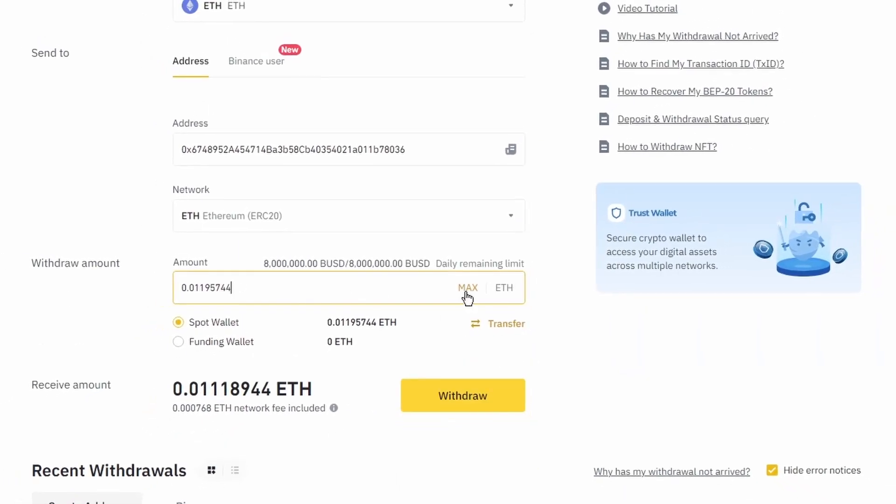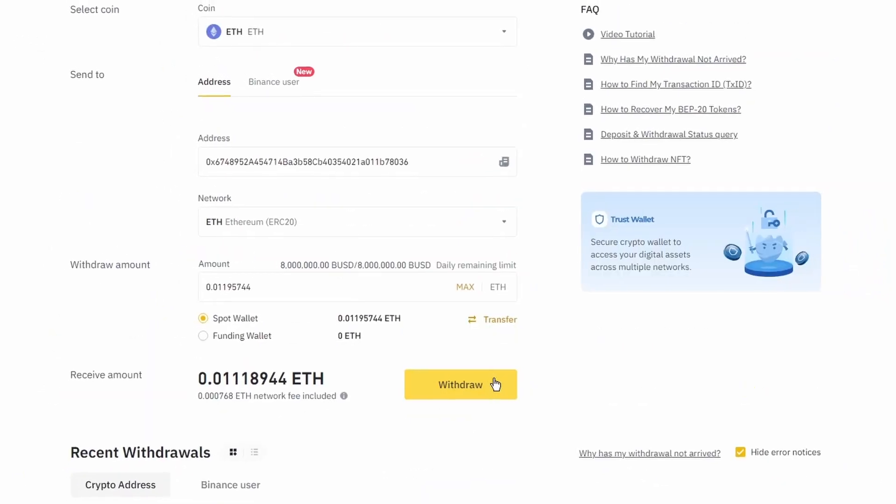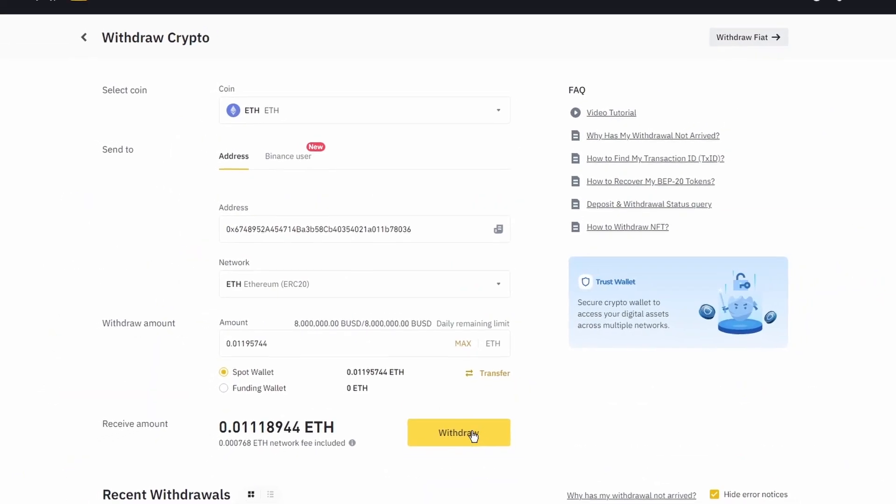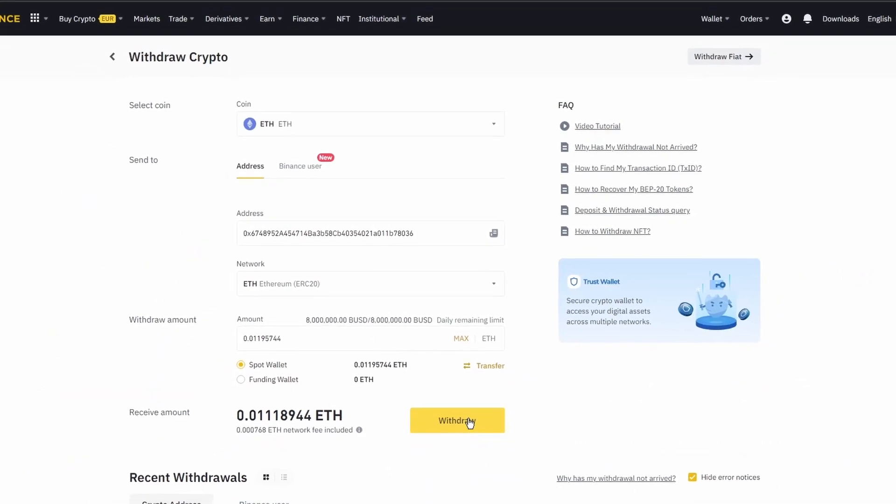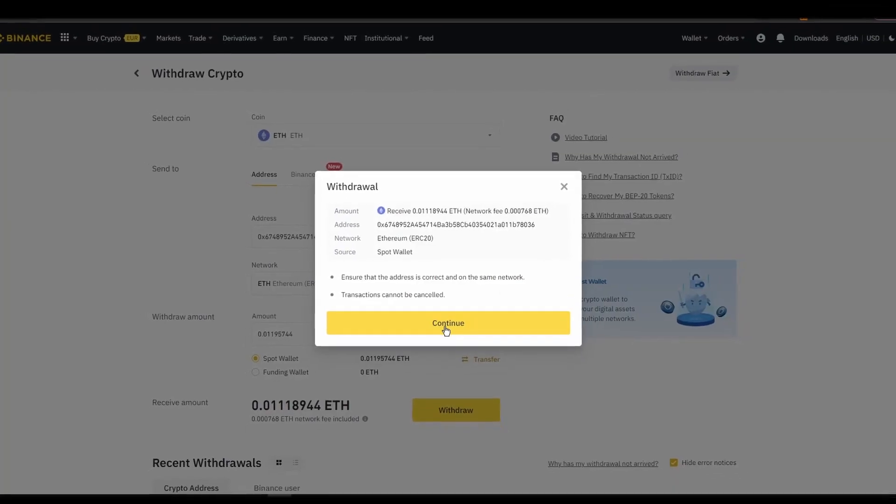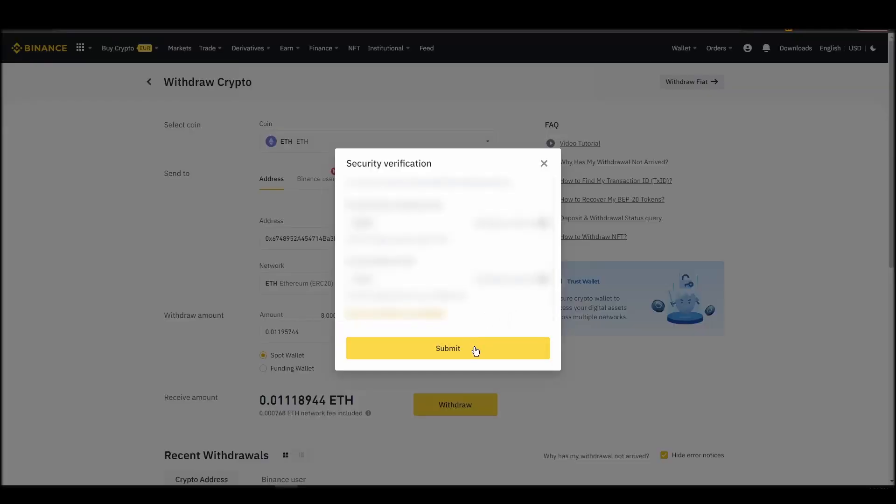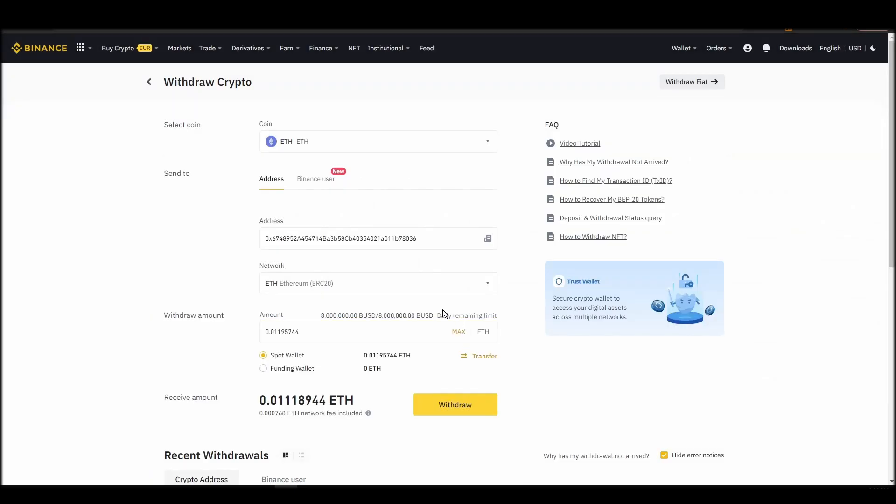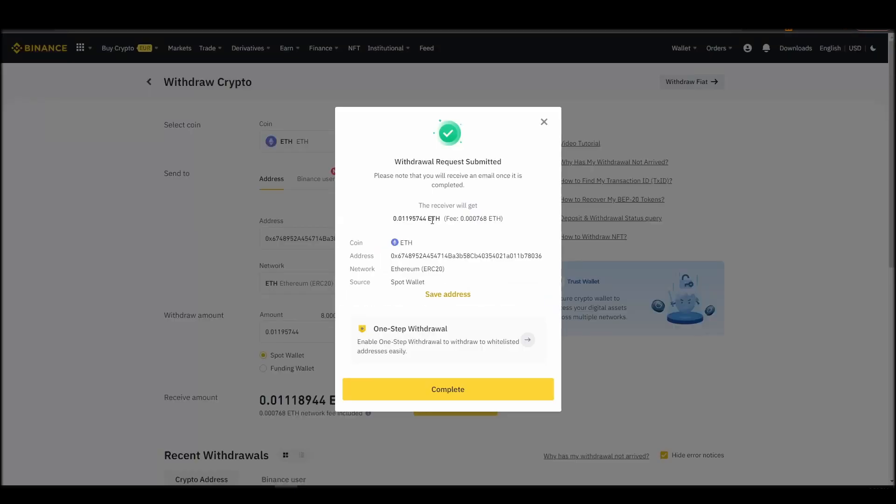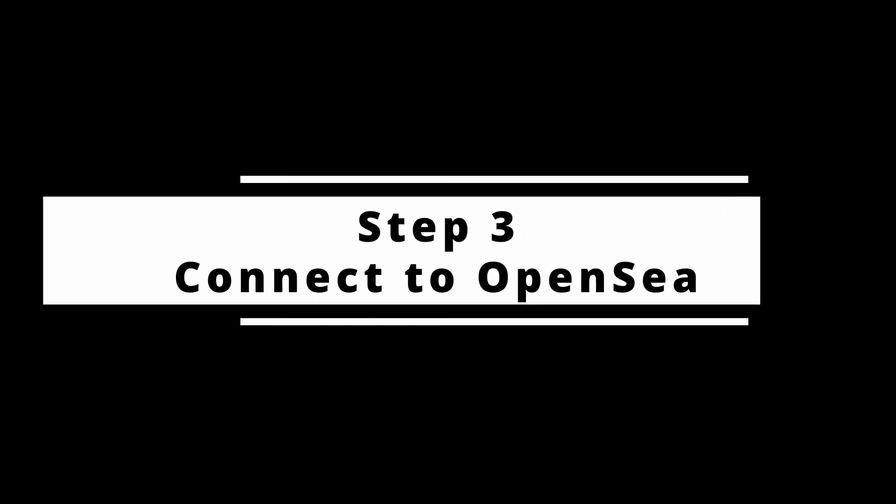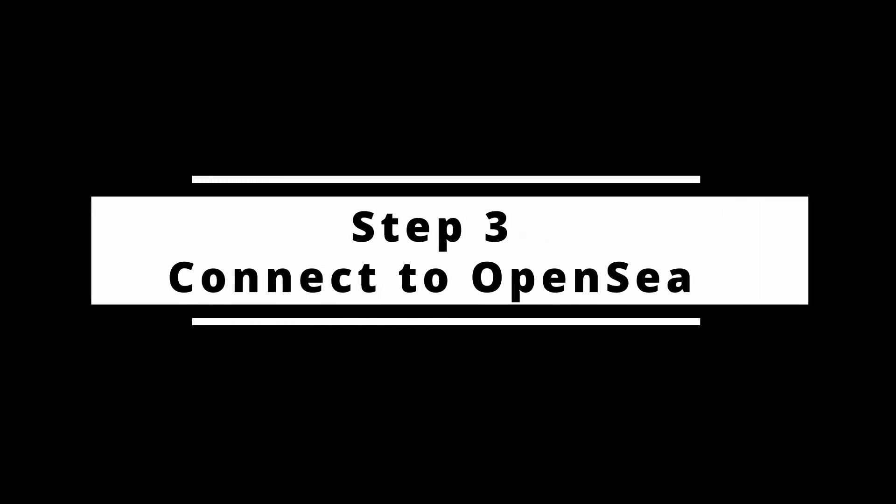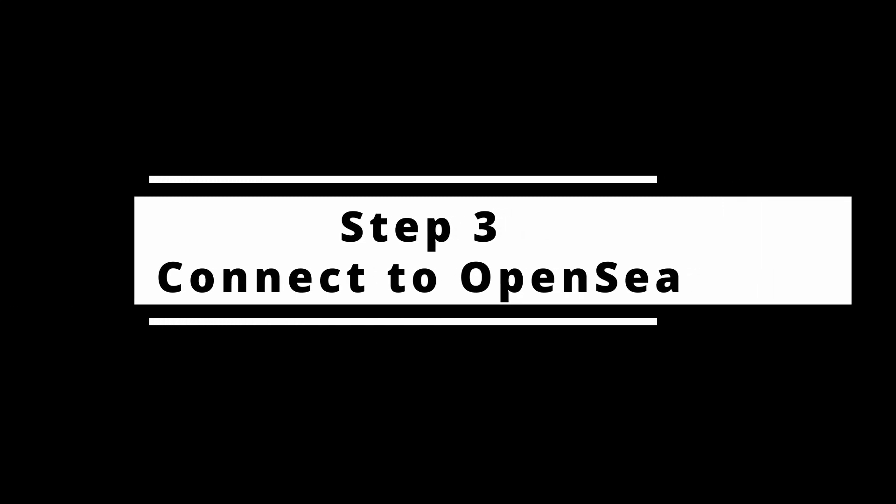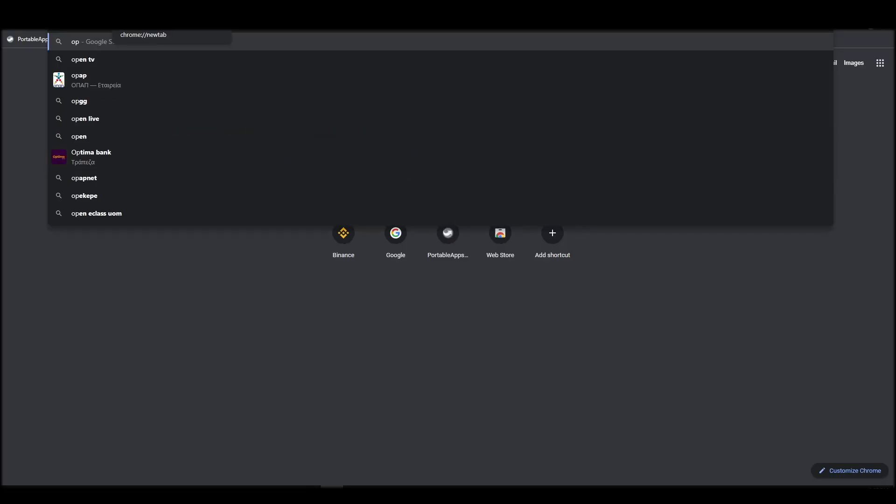After a few minutes, the exchange and the blockchain should validate and confirm the transfer, and the Ethereum should appear in your Metamask wallet. Connecting your wallet to an NFT marketplace is the next step if you wish to buy a KiloBear NFT.